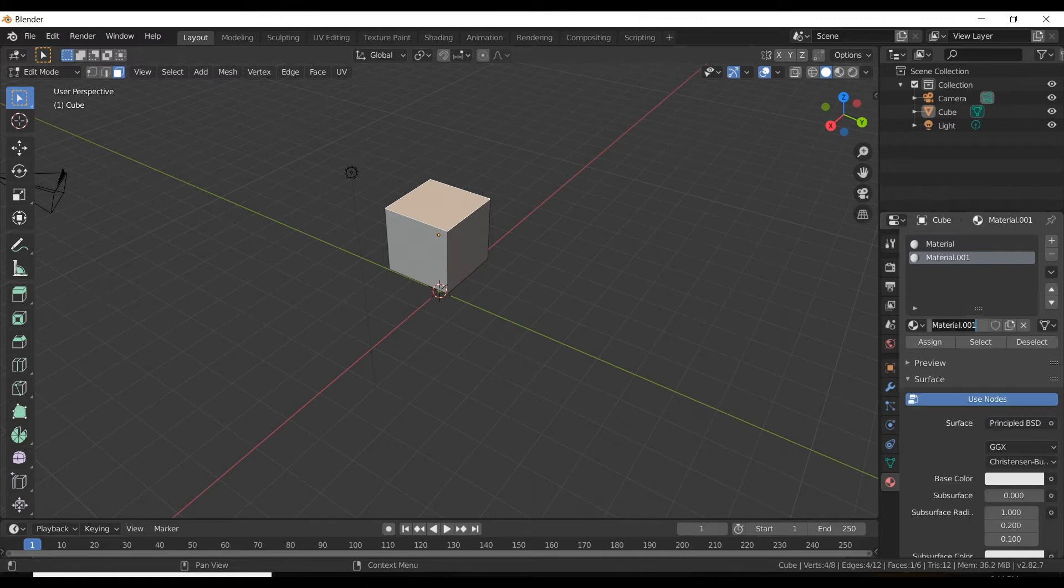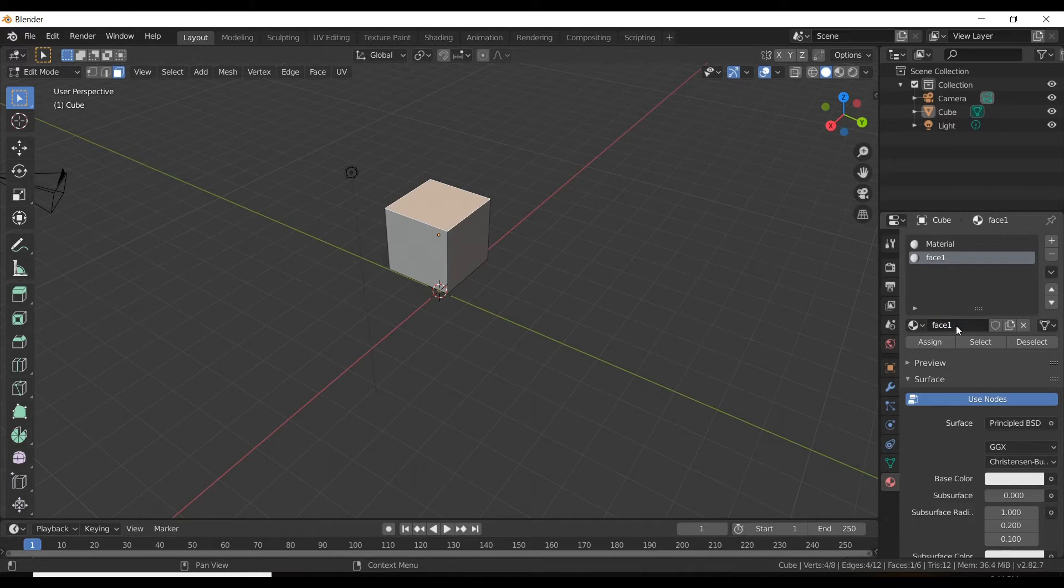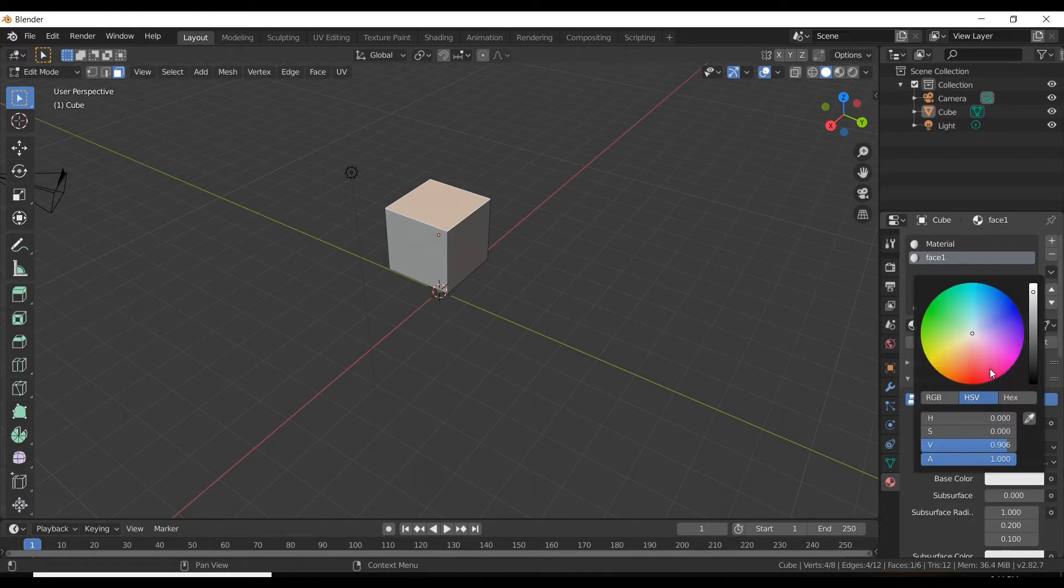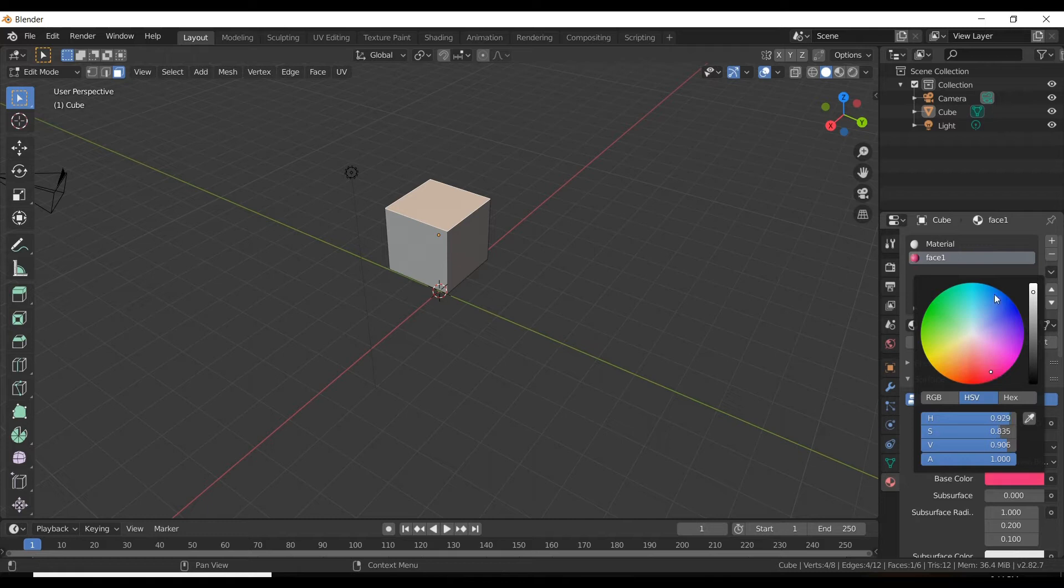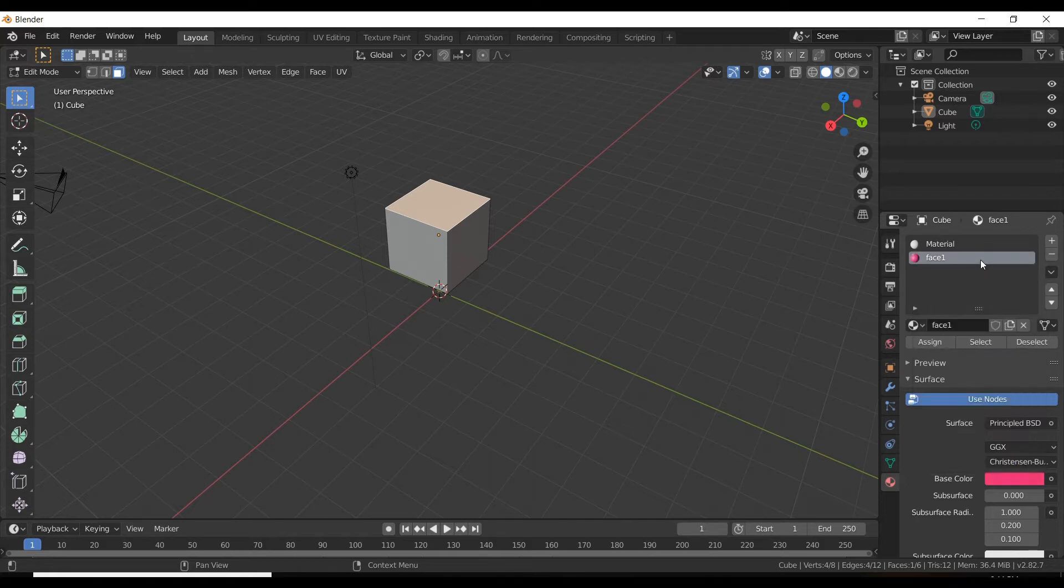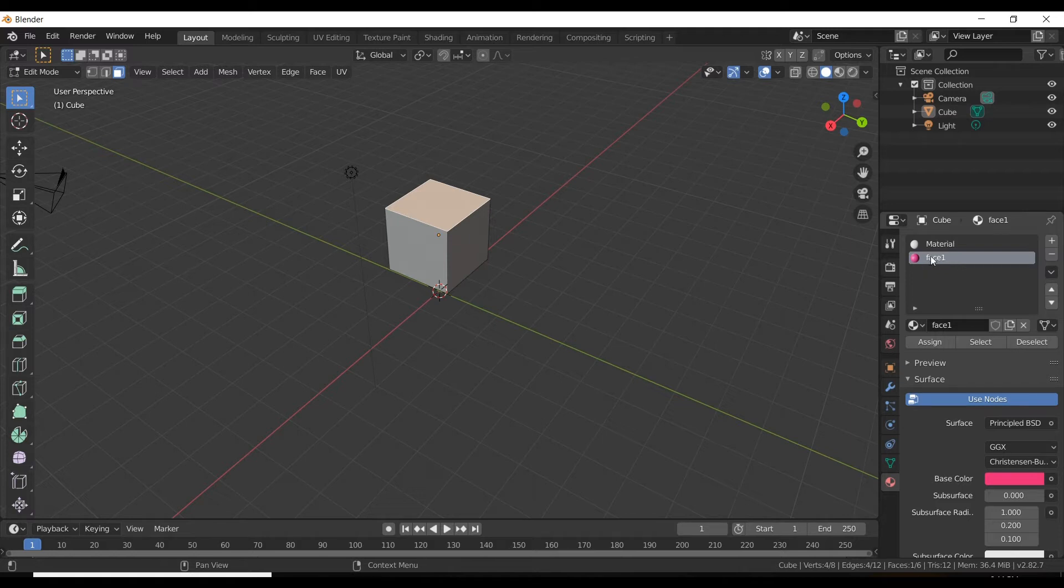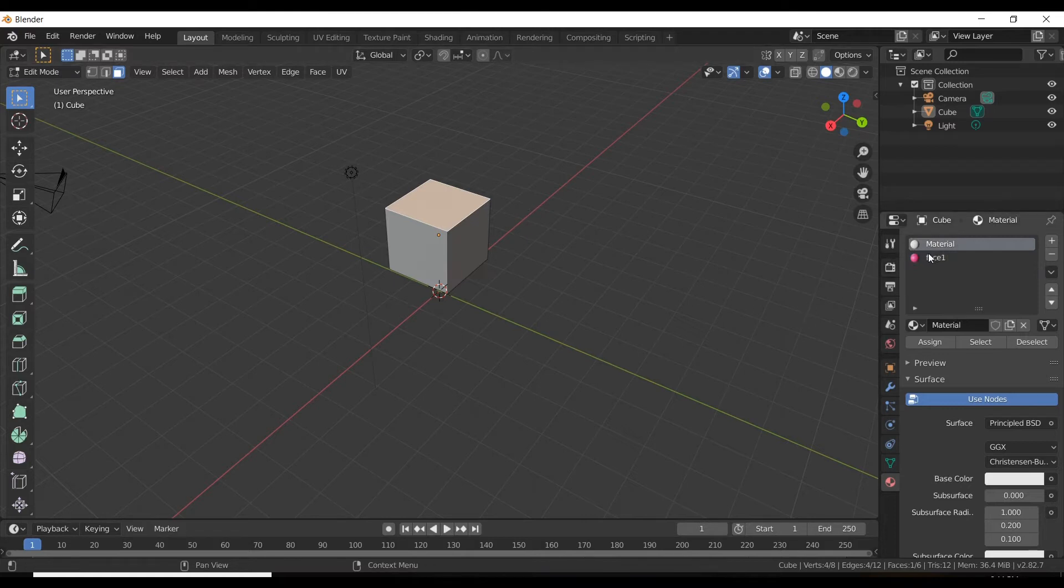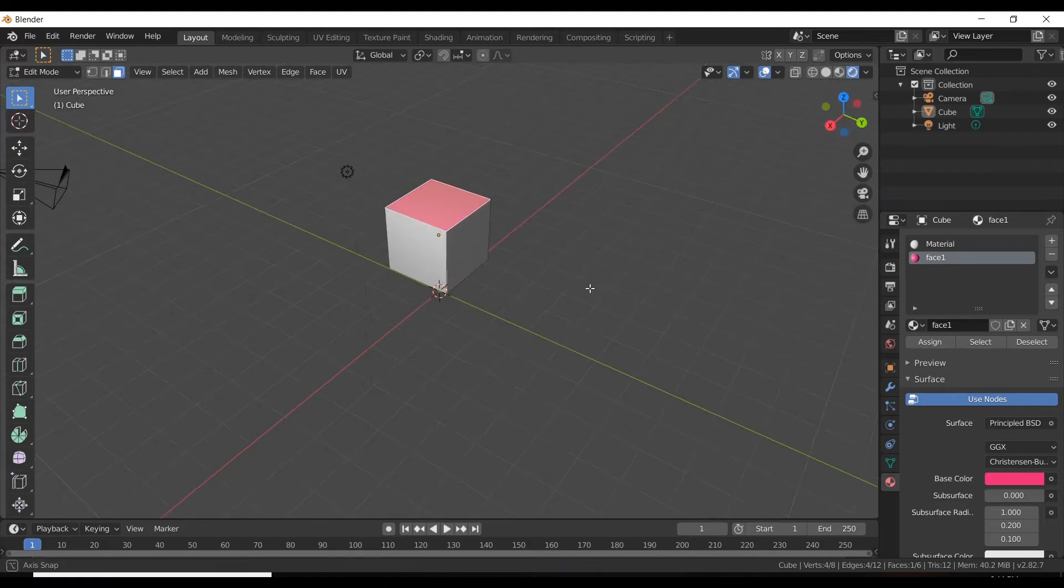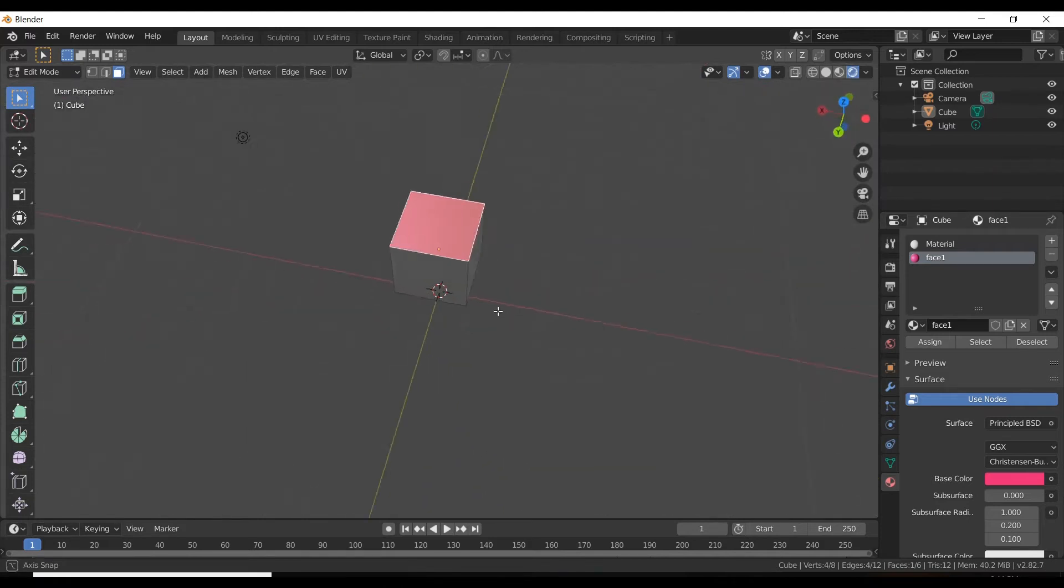and name it as face one and apply a particular color. I think it's maroon color. You can see this maroon color is applied to that particular face. Now to apply the color, just select the face and select the material and hit assign, and you can see the color is applied.